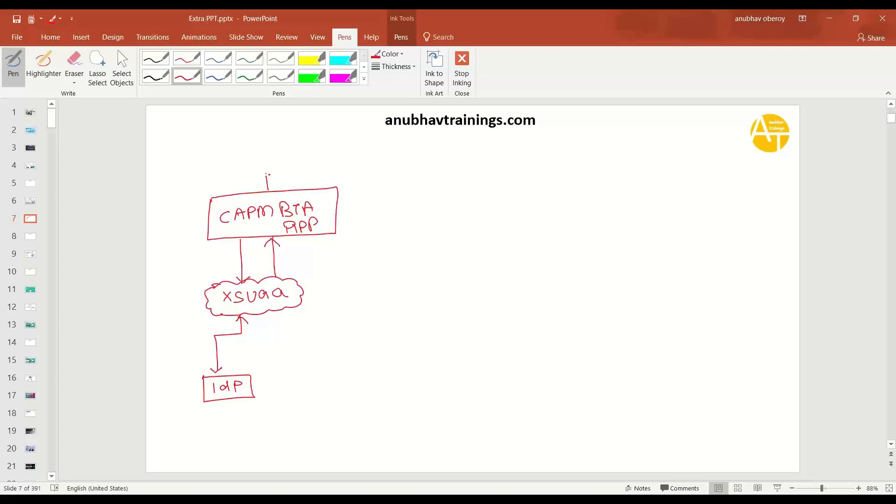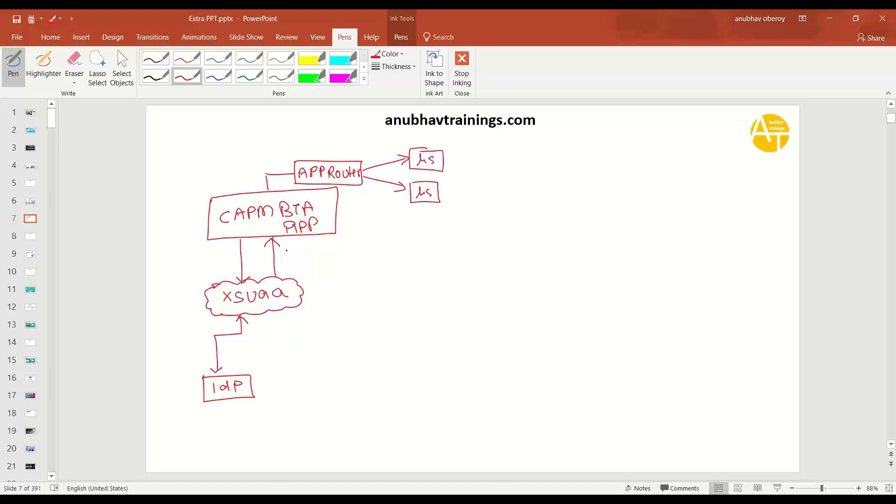And in your application, you will have an app router component, which is then going to receive this JWT token. It's going to parse the JWT token and then give it to your corresponding microservices, which you have into the Cloud Foundry. So this is how the complete authentication will be done.